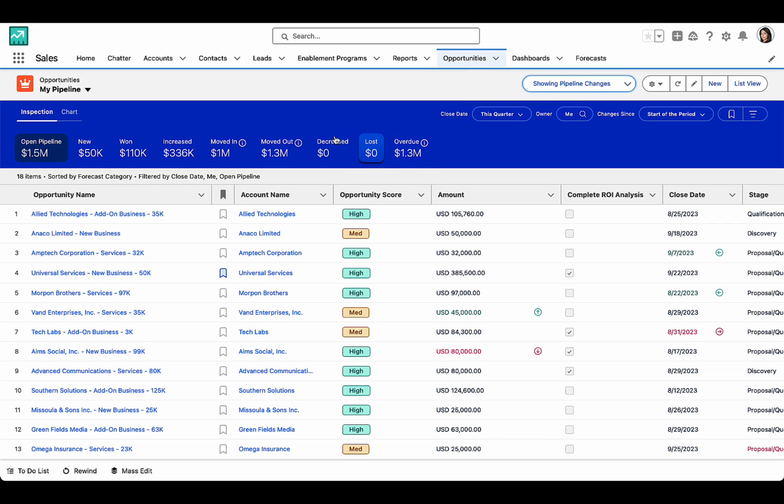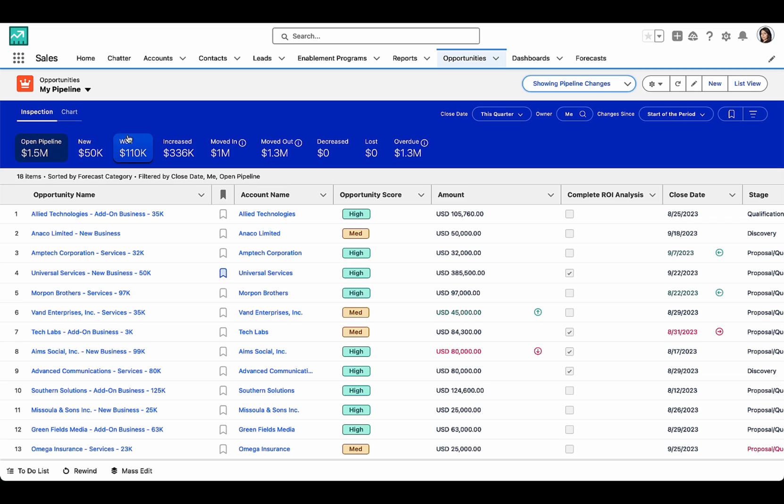On the top here, I can see important performance indicators, such as the amount of deals I have in my open pipeline and the deals that have already been won.